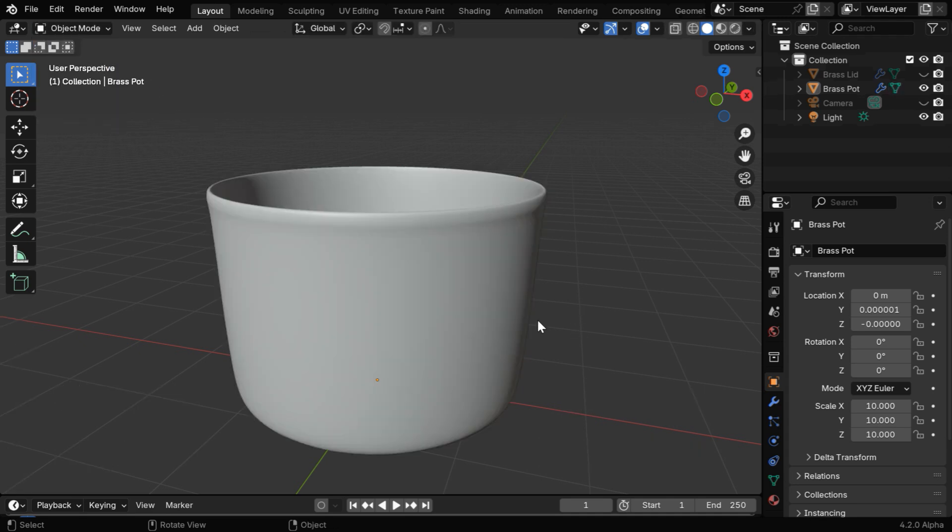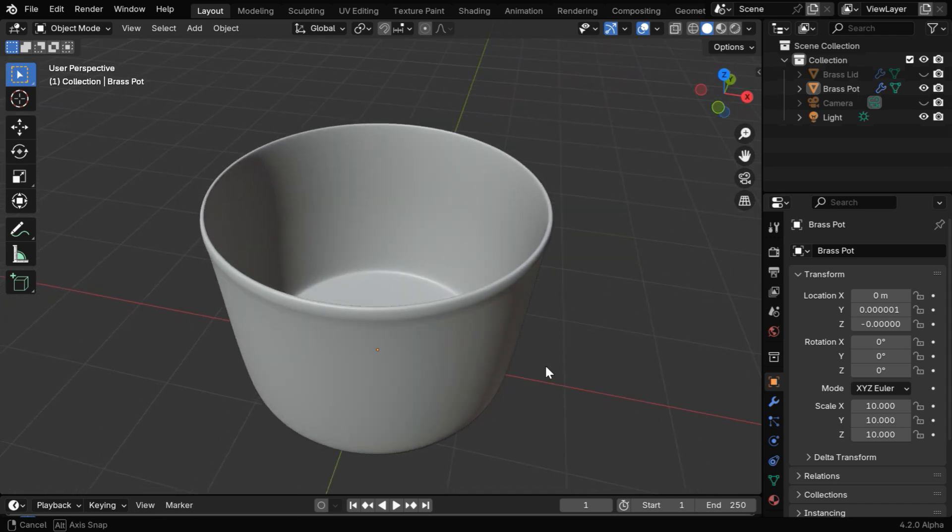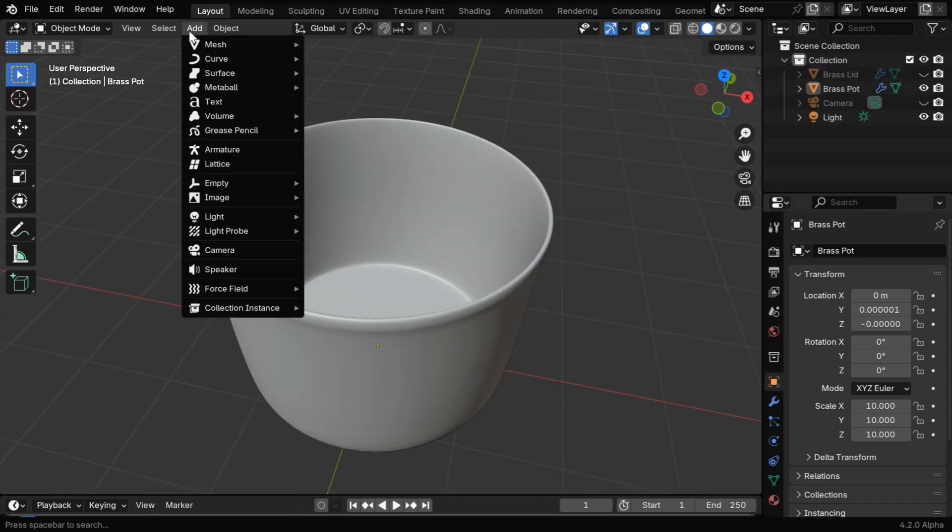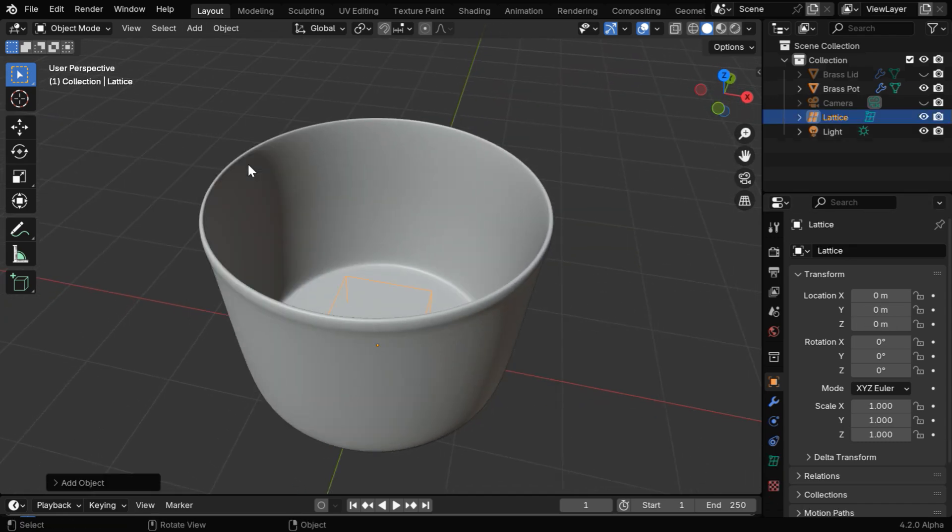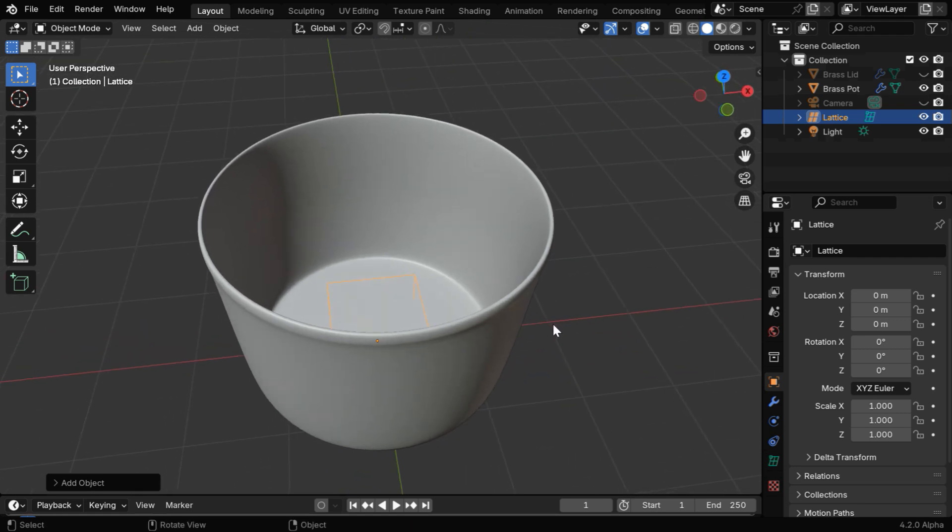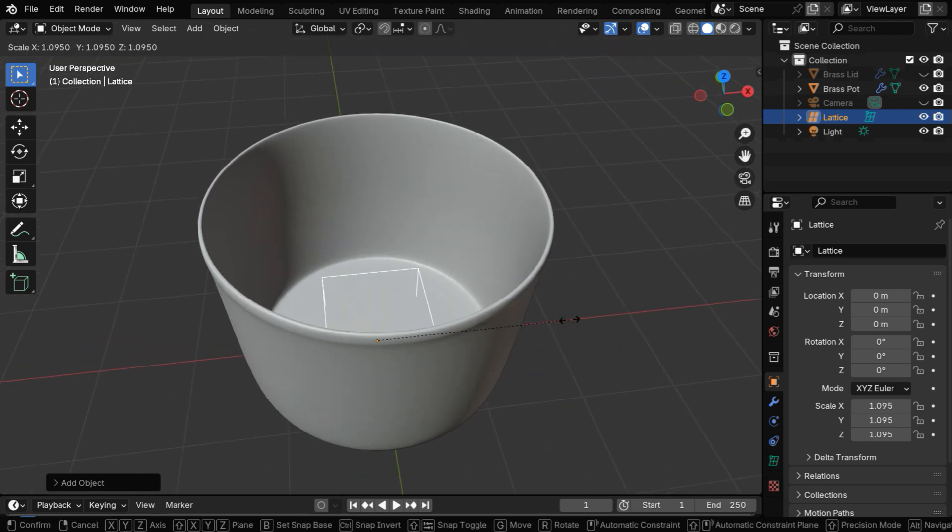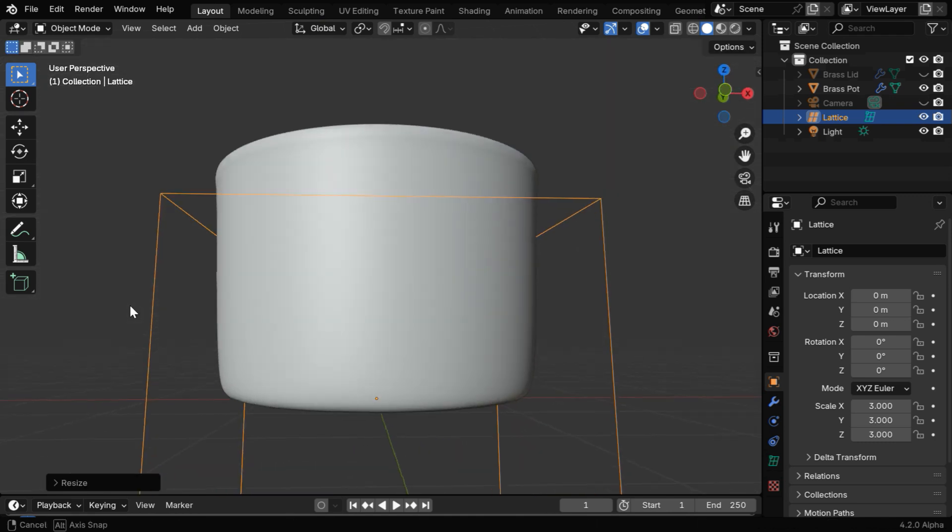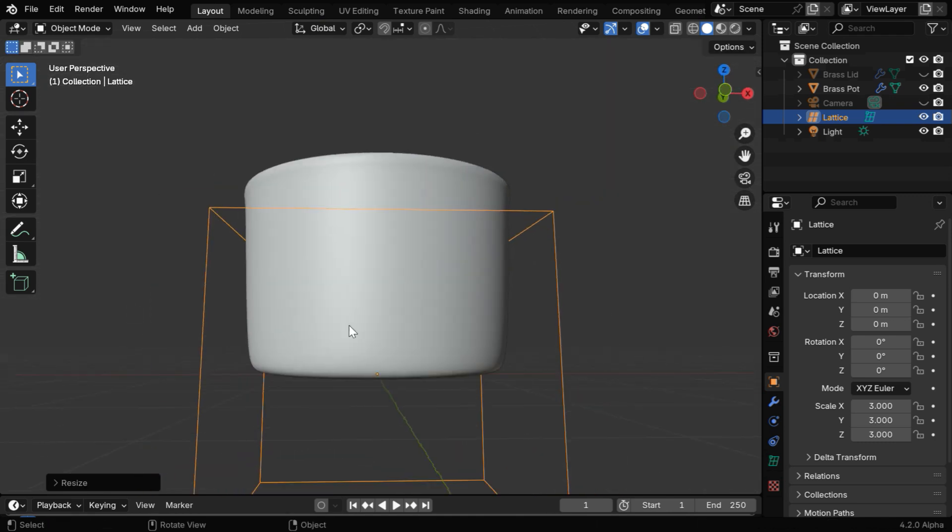So back to object mode, let's start from the beginning. We have to go to the add menu and add a lattice from here. A lattice object looks like a cube and we have to enlarge it sufficiently in all the dimensions in order to cover the entire mesh that we want to edit.